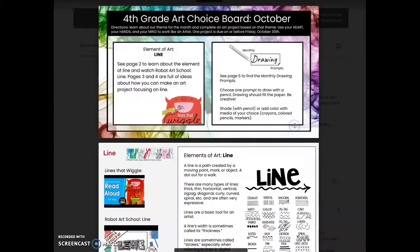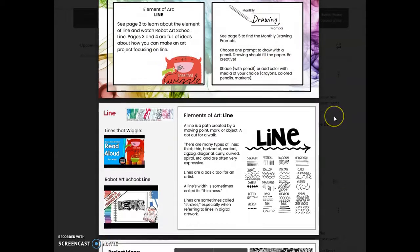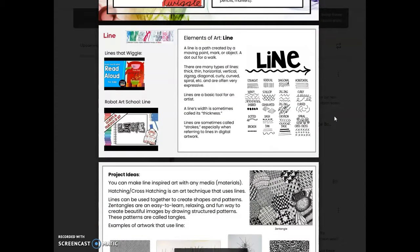Looking at our choice board, you have lots of different ways that you can make art this month. We are going to be looking at the element of line as we think about how we make art, or you can use one of the monthly drawing prompts. Line is a path created by a moving point, a mark, or an object — it's basically a dot out for a walk. There are many different types of lines and lots of different tools that you can use to make lines. A line's width is called its thickness, and lines are sometimes called strokes.